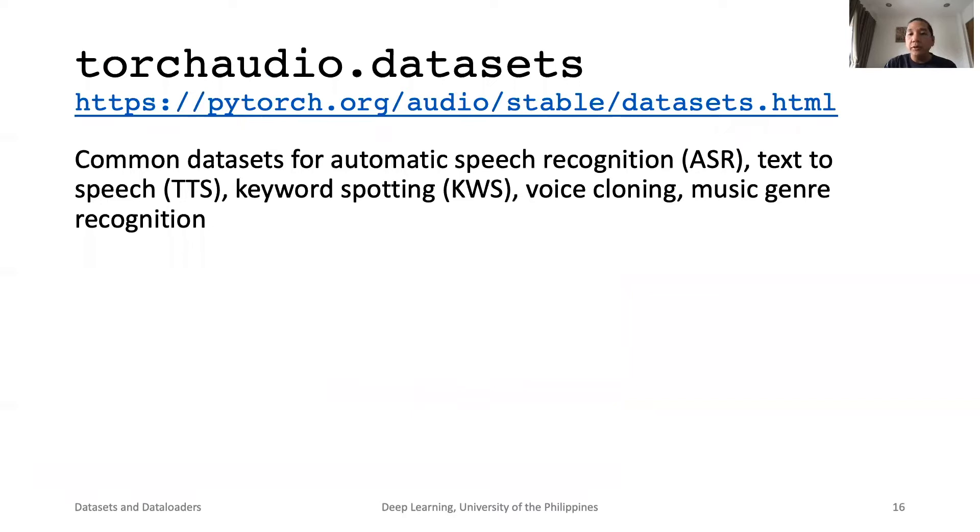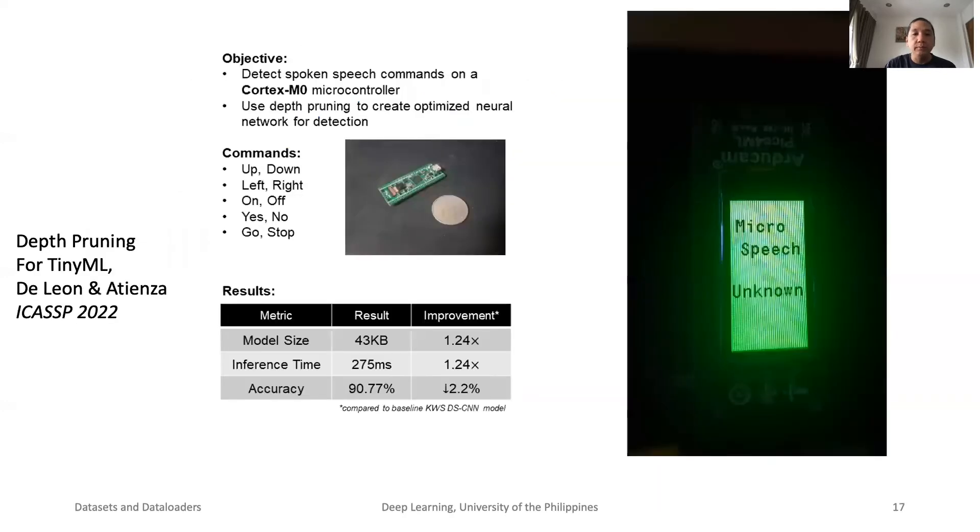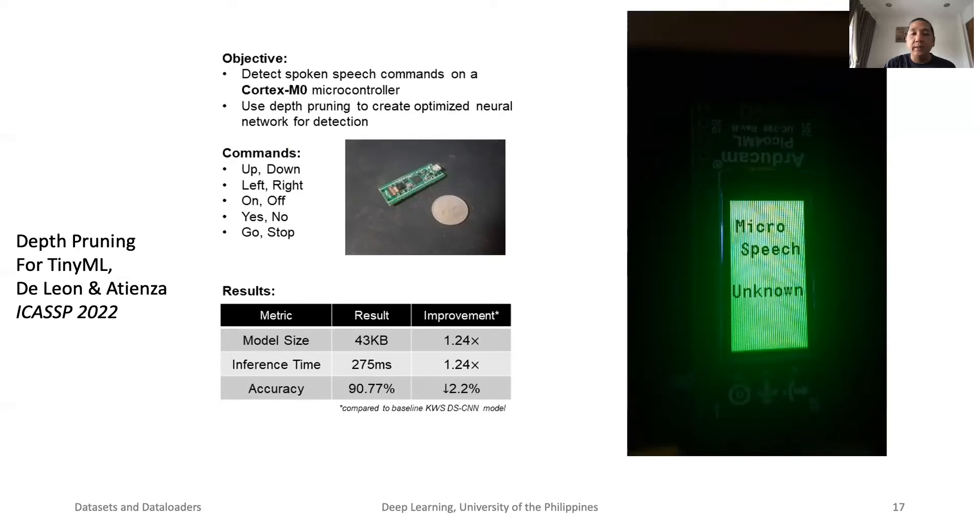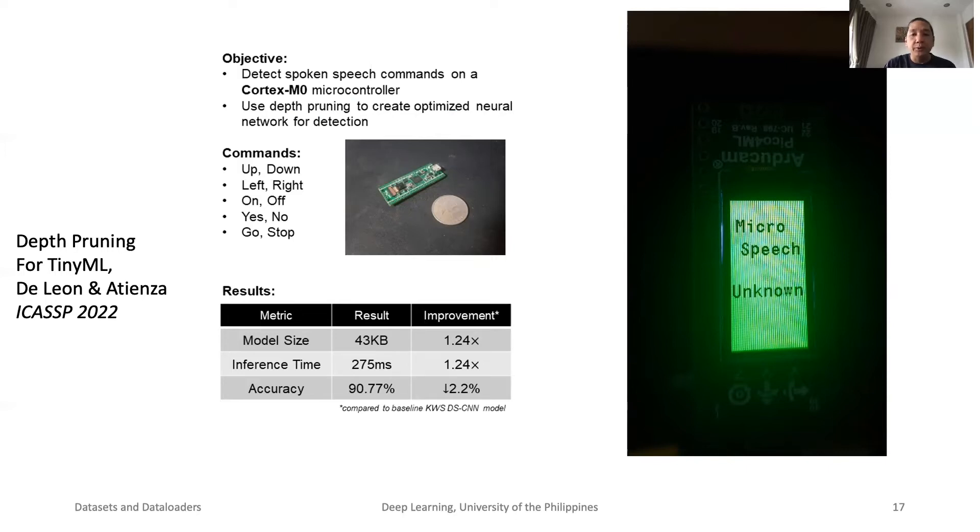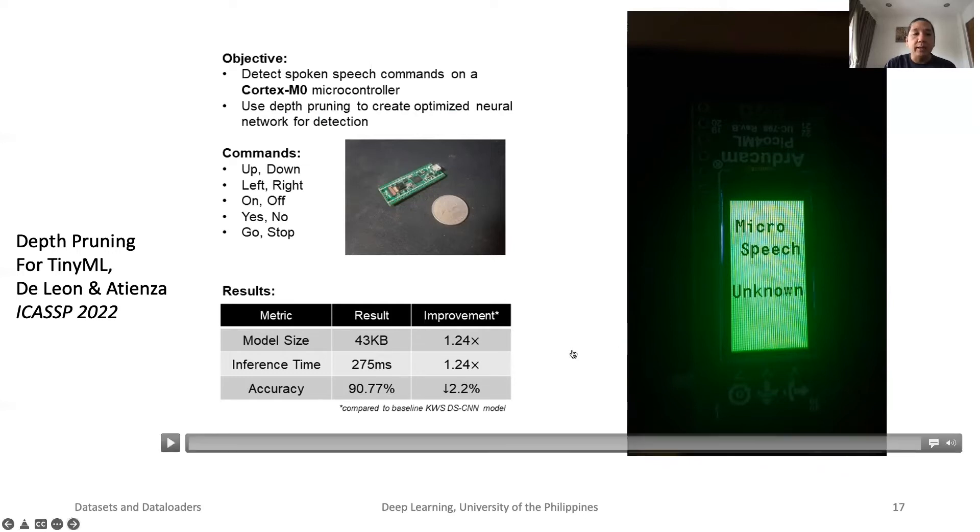Torch Audio has a respectable number of common audio datasets for automatic speech recognition, text-to-speech, keyword spotting or KWS, voice cloning, and music genre recognition. Here is an example on how KWS is used. In this project, we built a tiny model that can recognize words from KWS dataset. The model is 43 kilobytes only. The model runs on a tiny and inexpensive ARM Cortex-M0 microcontroller. This is KWS in action.